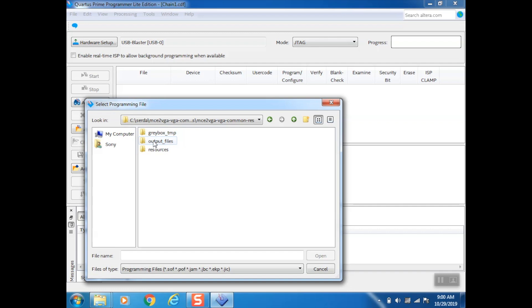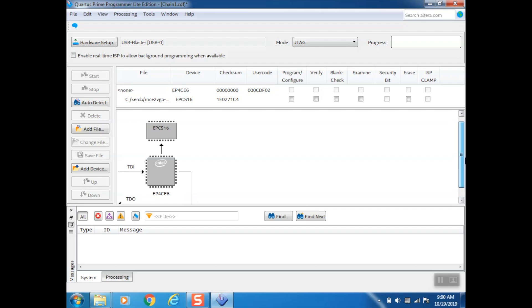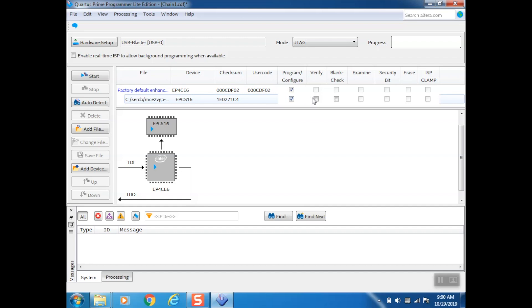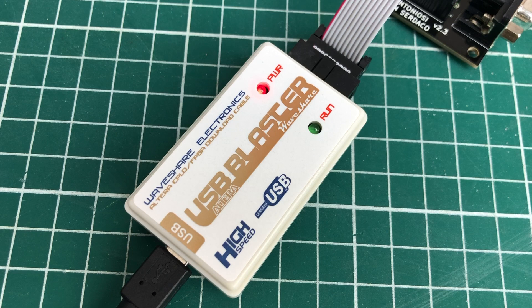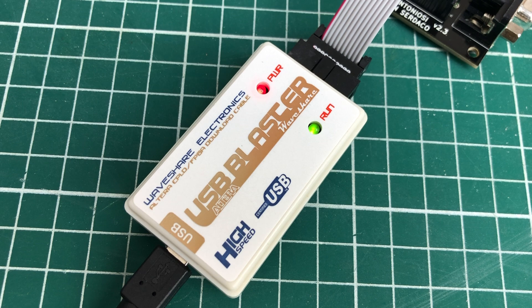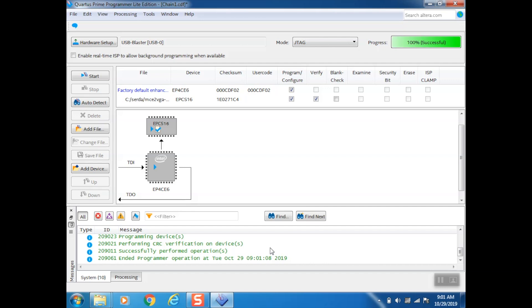Then we can click on Add File, navigate to our GitHub repository for the common res branch, go into the folder, select Output Files, and select the JIC file here. Click on Open. As you can see the programmer has loaded up the file and has presented us with this view. We select Configure and Verify and we hit the Start button to start the firmware update process. You should see some messages passing by in the messages view below and on your programmer you should see the green LED flickering as it is uploading the firmware to the device. If all went well it should end with a 100% successful message.